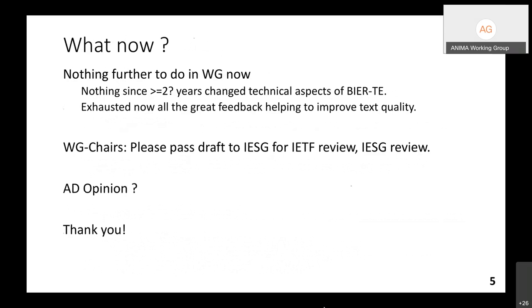What can we do now? I'm not sure what the working group here could do further. I think we haven't really changed technical aspects of BIER-TE in the last two years — we've exhausted the great feedback to help improve the text quality. I'd like to pass the draft to the ISG for IETF and ISG review.